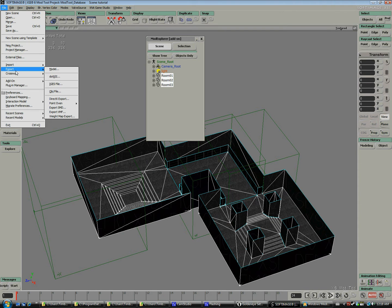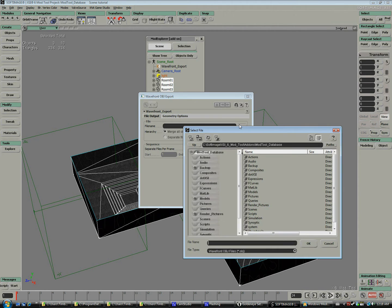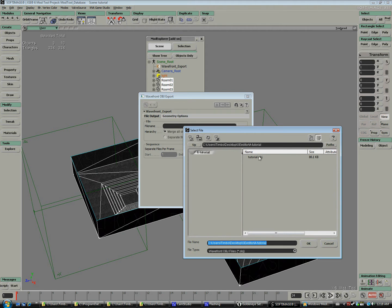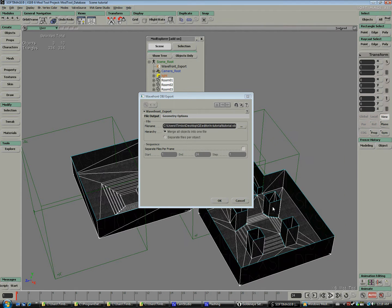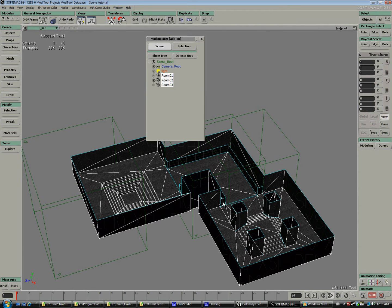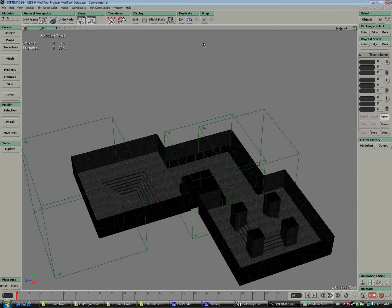So now we can select all our rooms and export it to an OBJ file. We can even overwrite the original one we had and save it as tutorial.